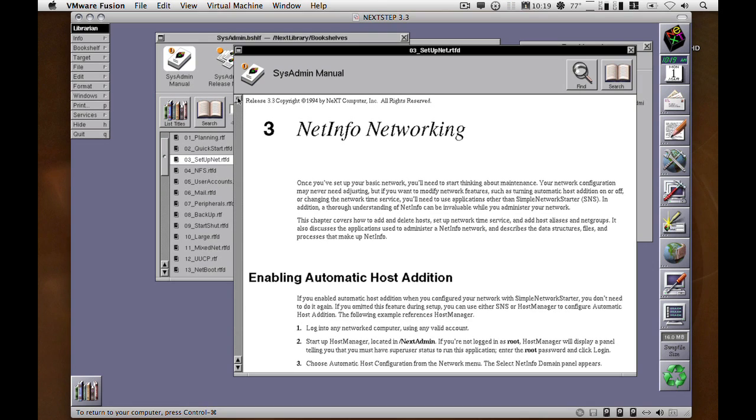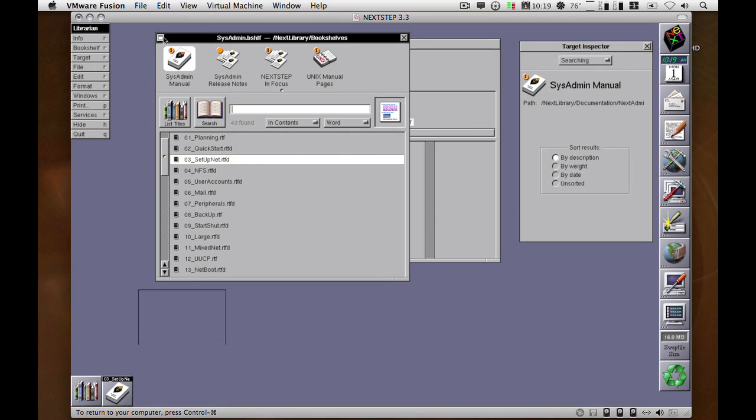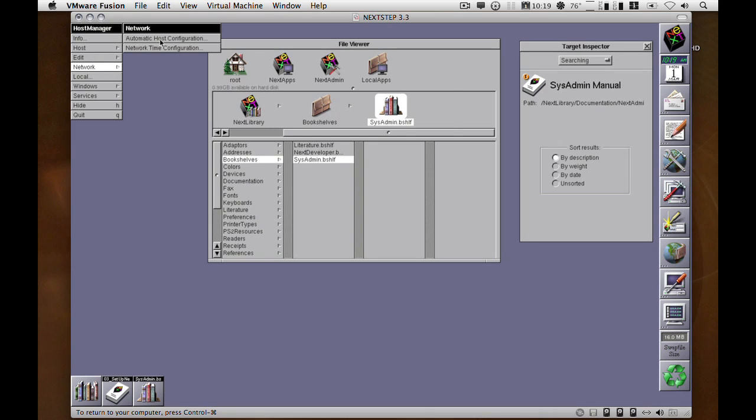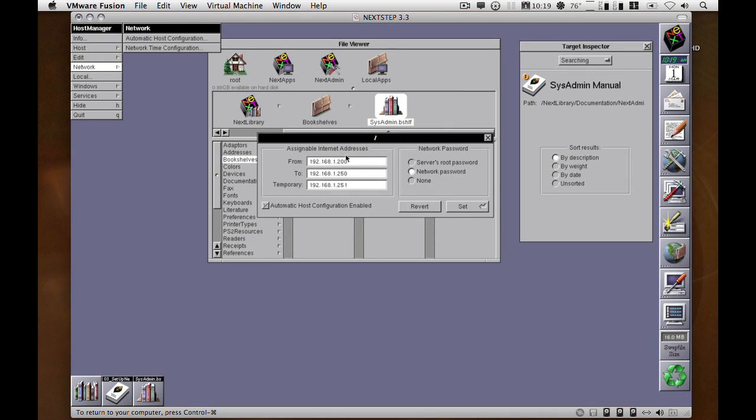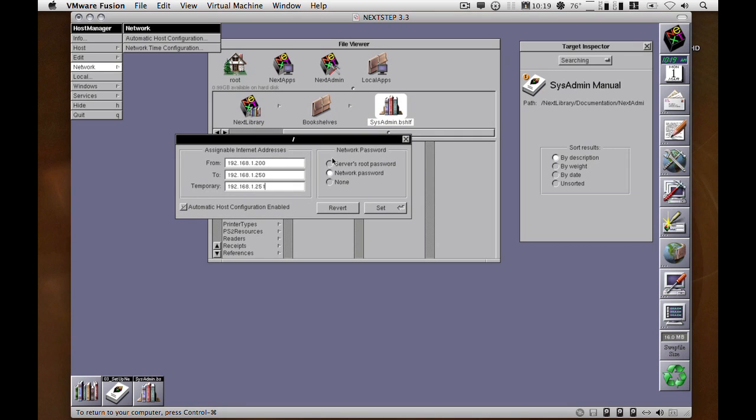Especially the troubleshooting section. But anyhow, this is how you do that in the Host Manager and the Network. In the Automatic Host Configuration for the root domain, you enter an IP address range, a temporary IP that the machine uses to configure itself from.